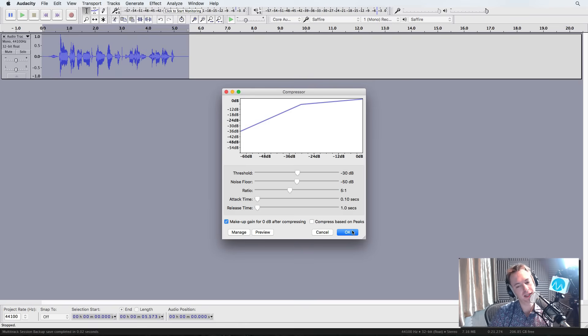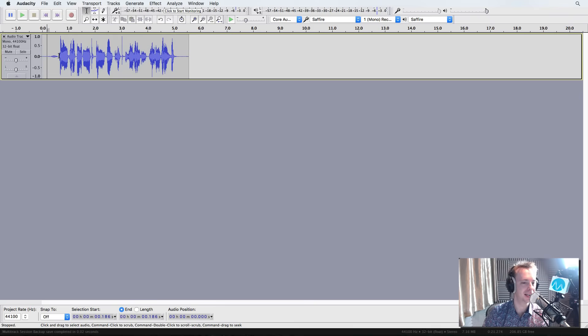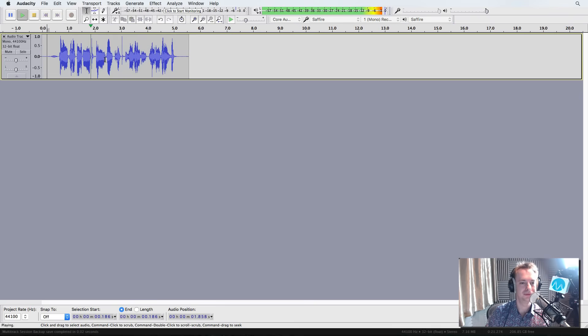Let's see how it sounds after this. There you go. See, it's fattened up the voice. Let's have a listen. Hello, this is Mike doing a quick voiceover. How does it sound?